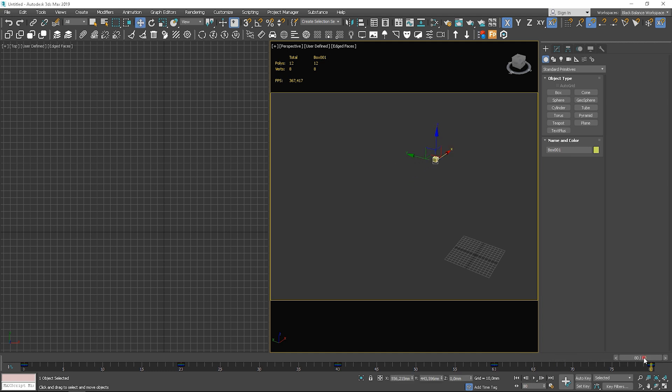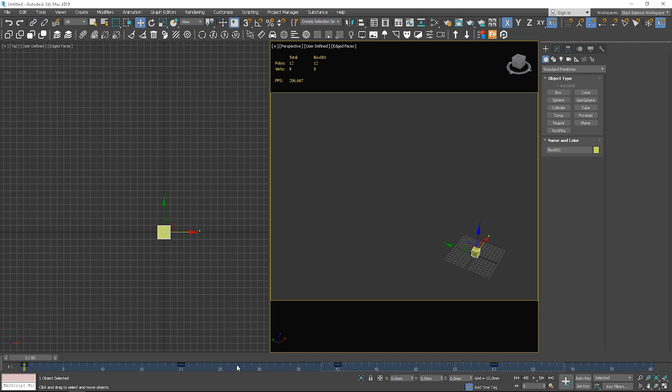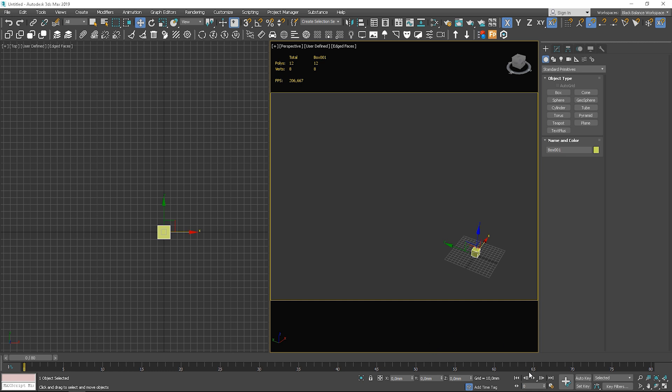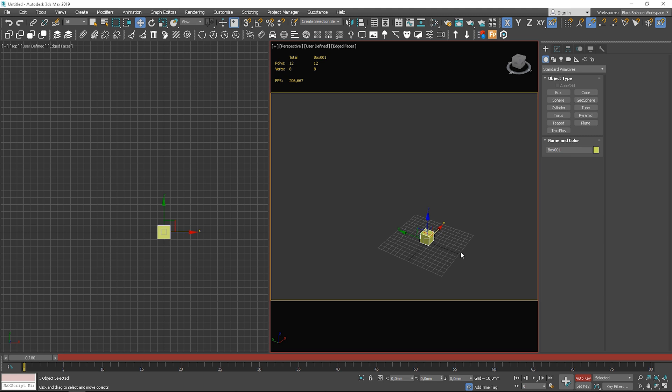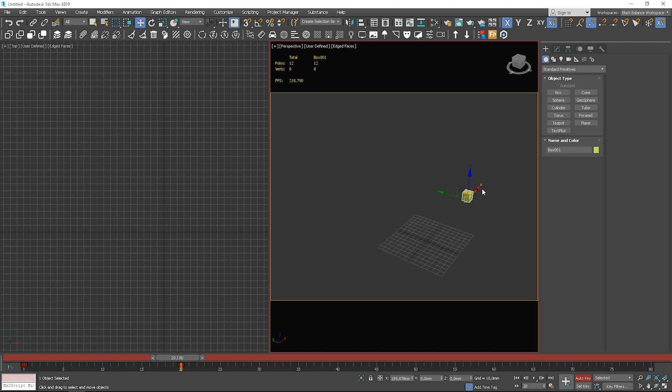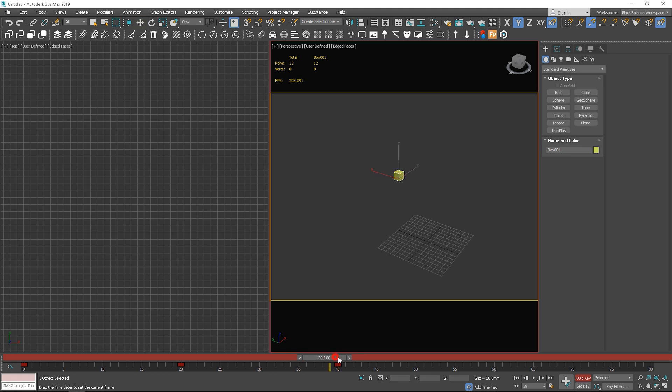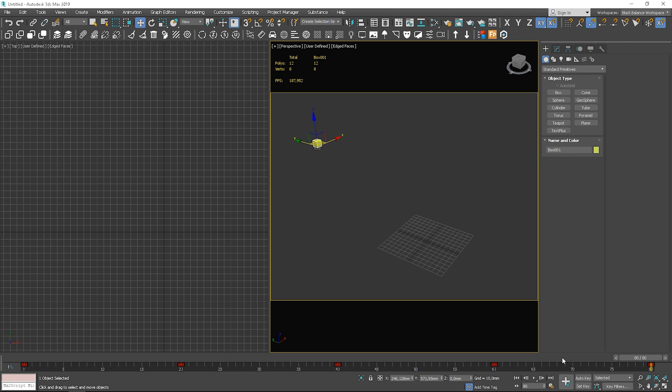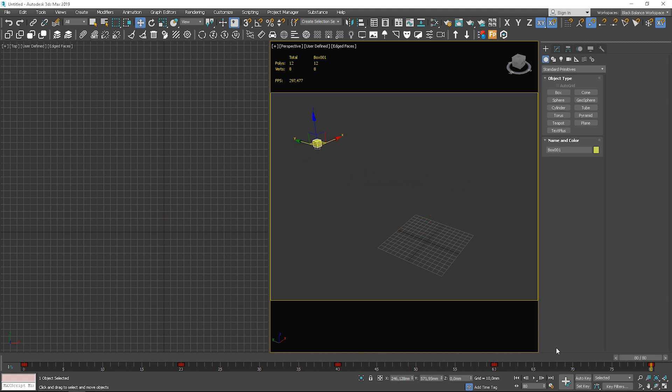I will select the keys and delete them. Now, let's use the auto key option. Here, we don't have to add a key each time. We only have to move the slider and the object. 3ds Max will automatically add key frames for us. This method is way quicker and we'll use it more often.